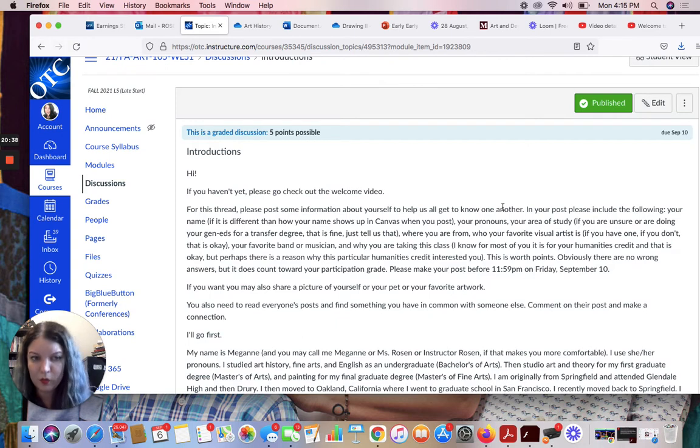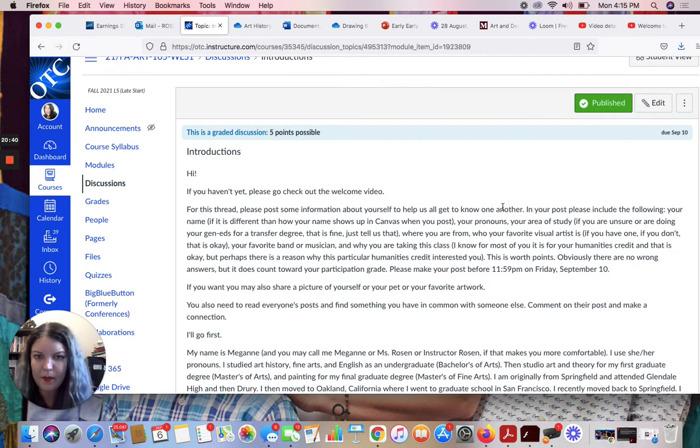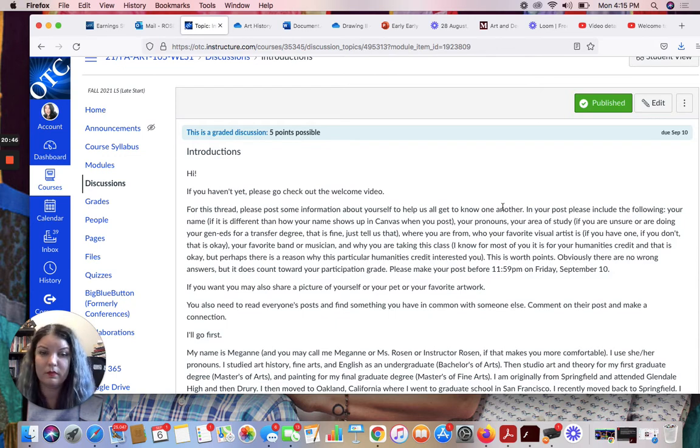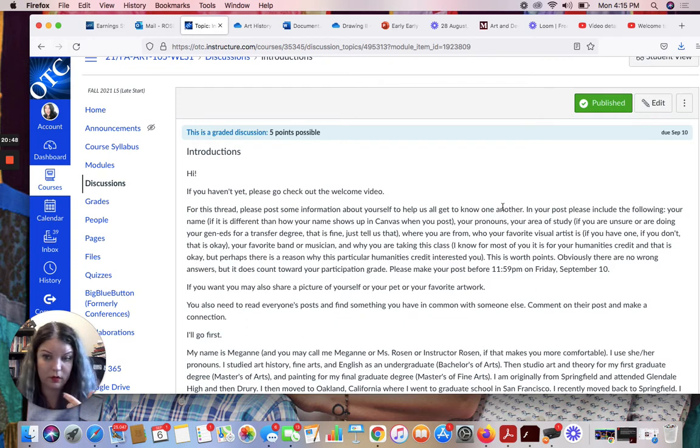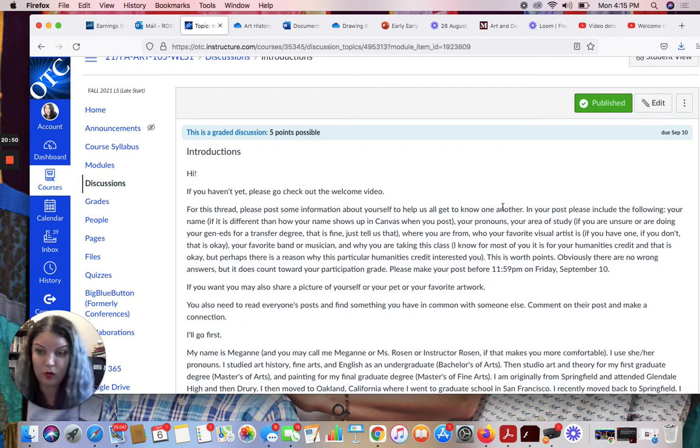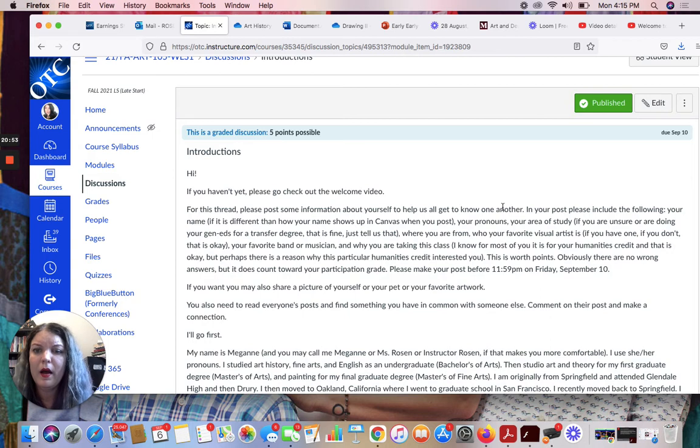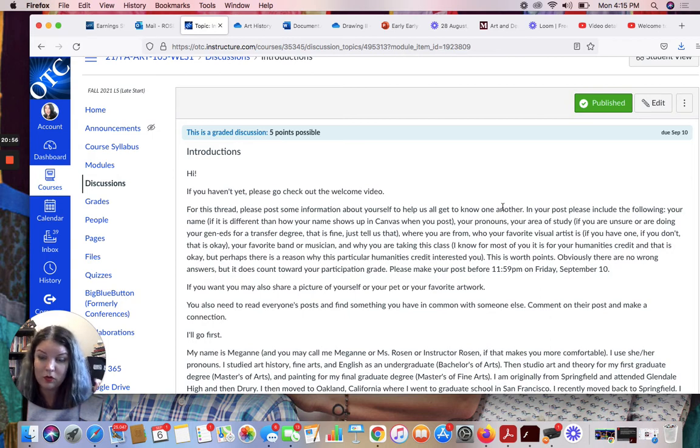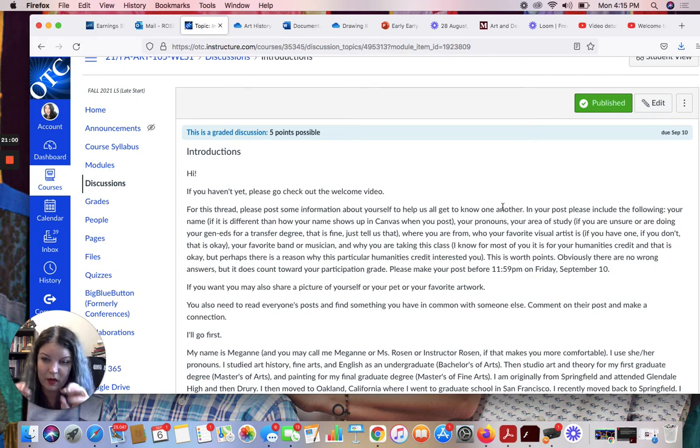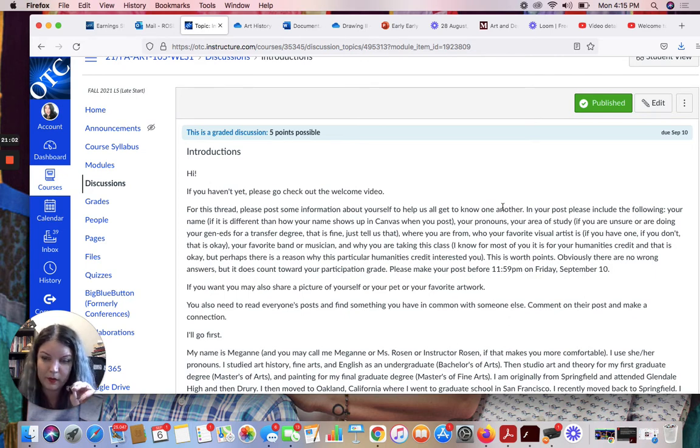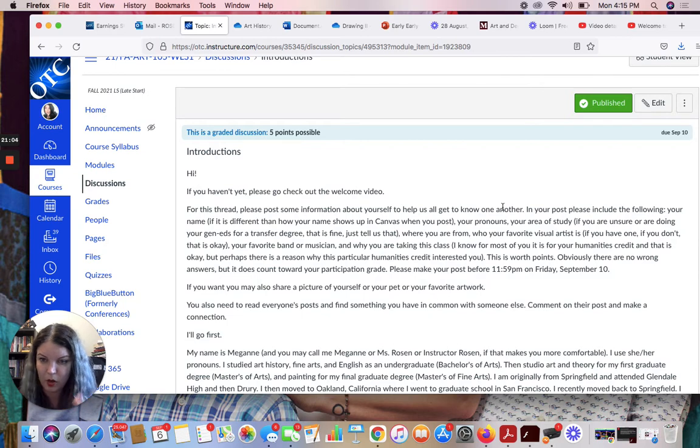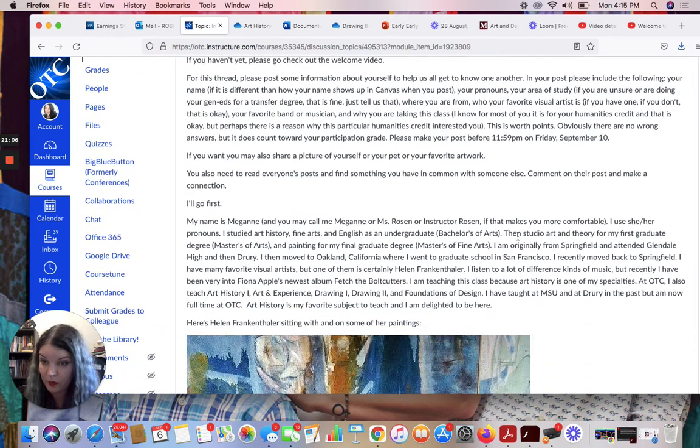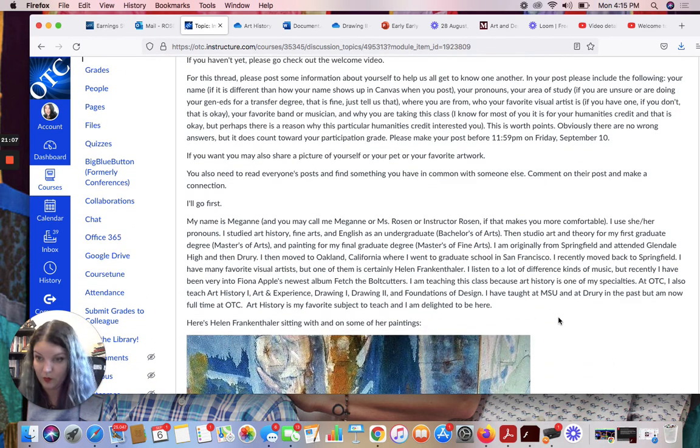This is worth points. And you can also, if you want, share a picture of yourself, of your dog or cat or pet, of your favorite artwork, or if you make artwork of your artwork, whatever, you can share images if you want. You don't have to. You do need to read everyone's posts, and you do need to find someone who you have at least one thing in common with and comment to them. So reply to their post and tell them about the thing you have in common. I will go first. I would not ask you to share permission that I wouldn't share myself.